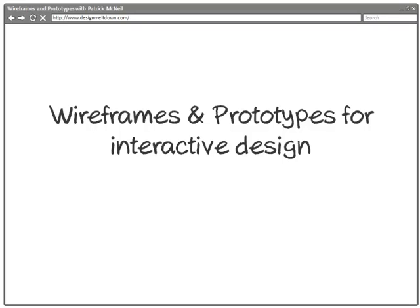Hello and welcome to the Howe University course, Wireframes and Prototypes for Interactive Design.